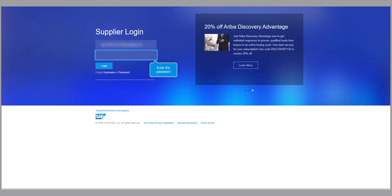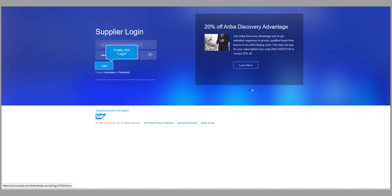If you have forgotten your username or password, please use the Forgot Username Password link.